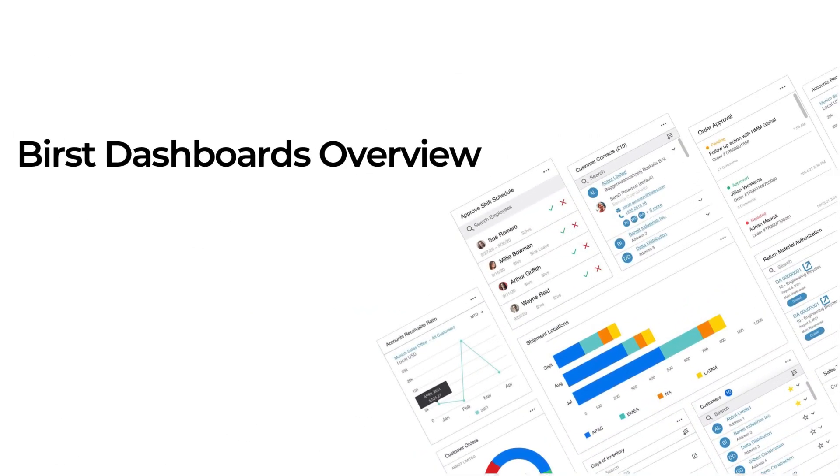Whether you're implementing Birst for the first time or looking to unlock its full potential, this video will provide valuable insights into how Birst's unique back-end architecture can transform data collaboration within your organization.